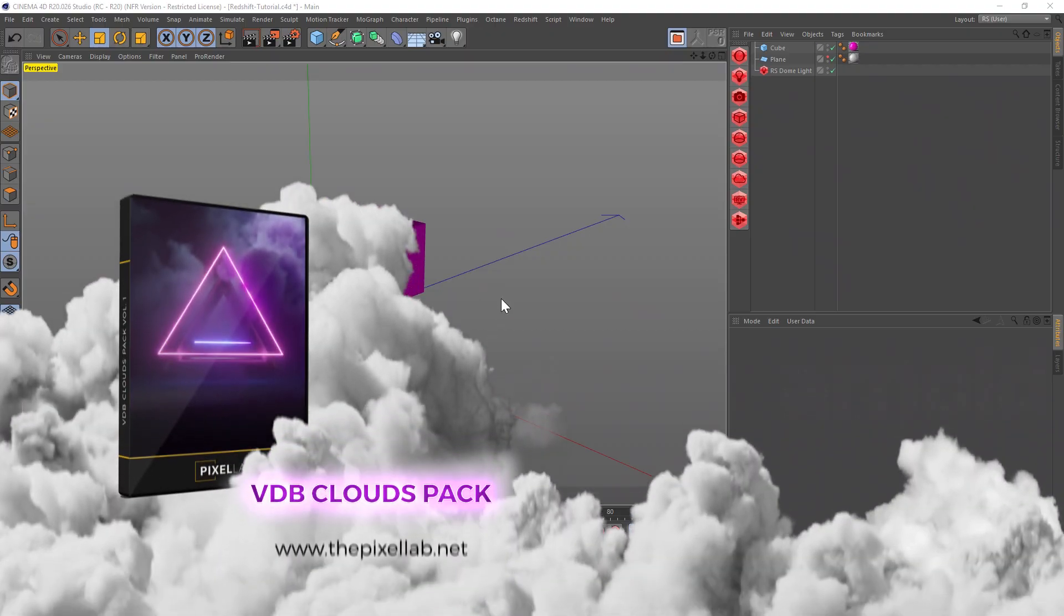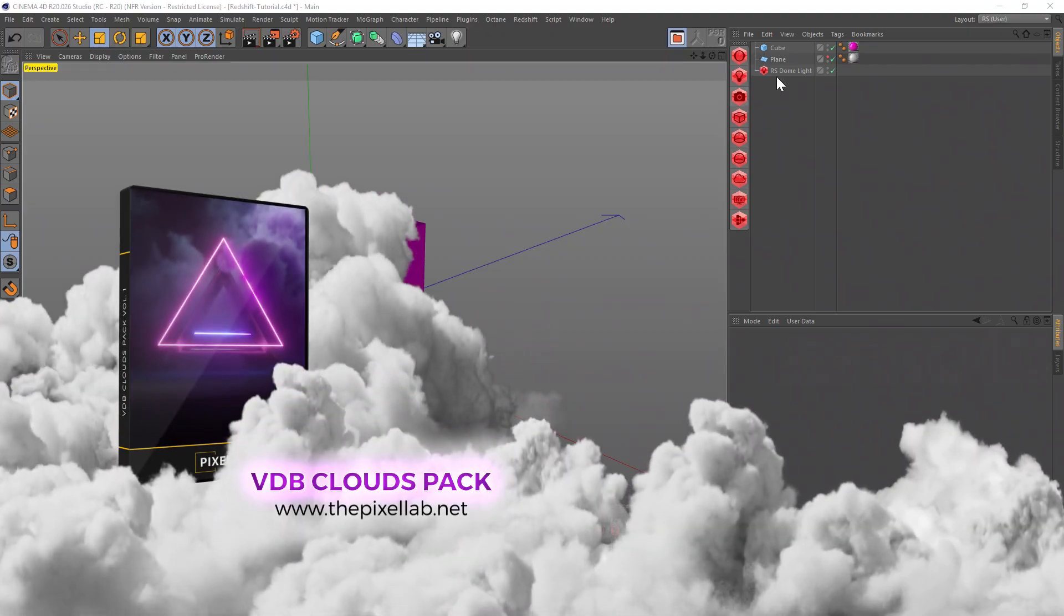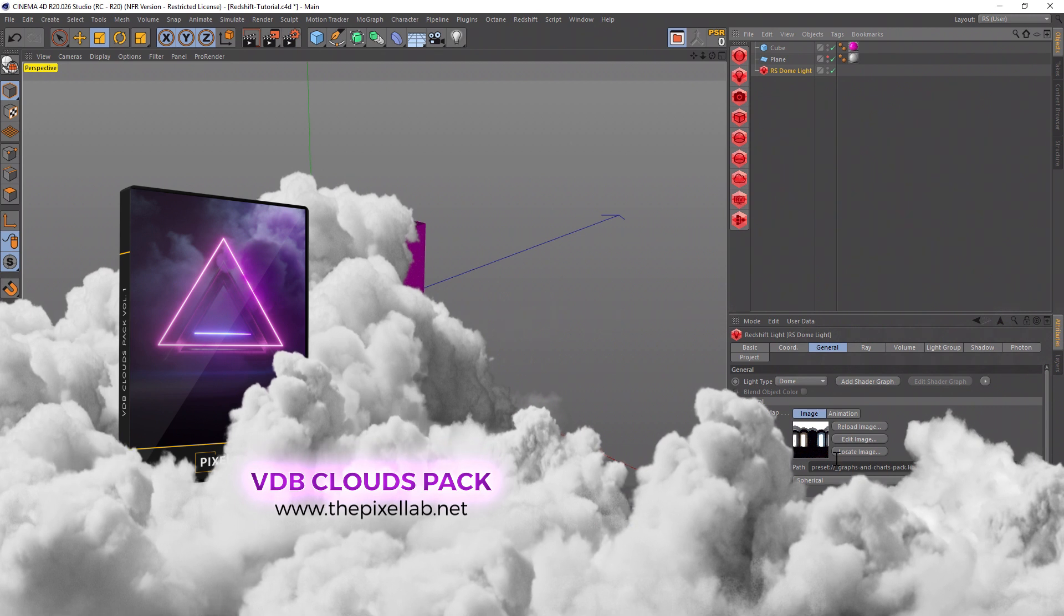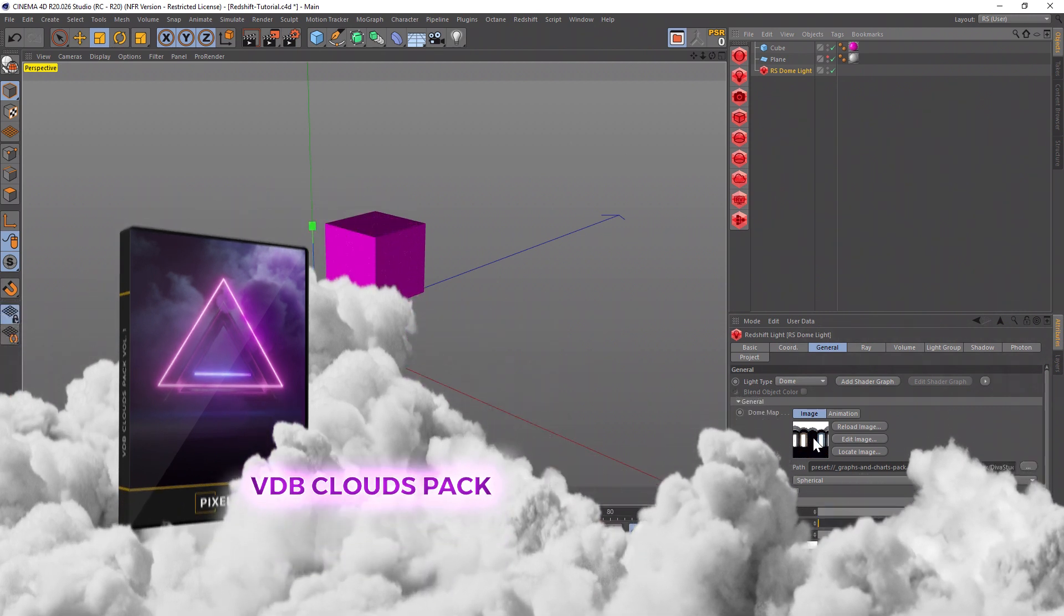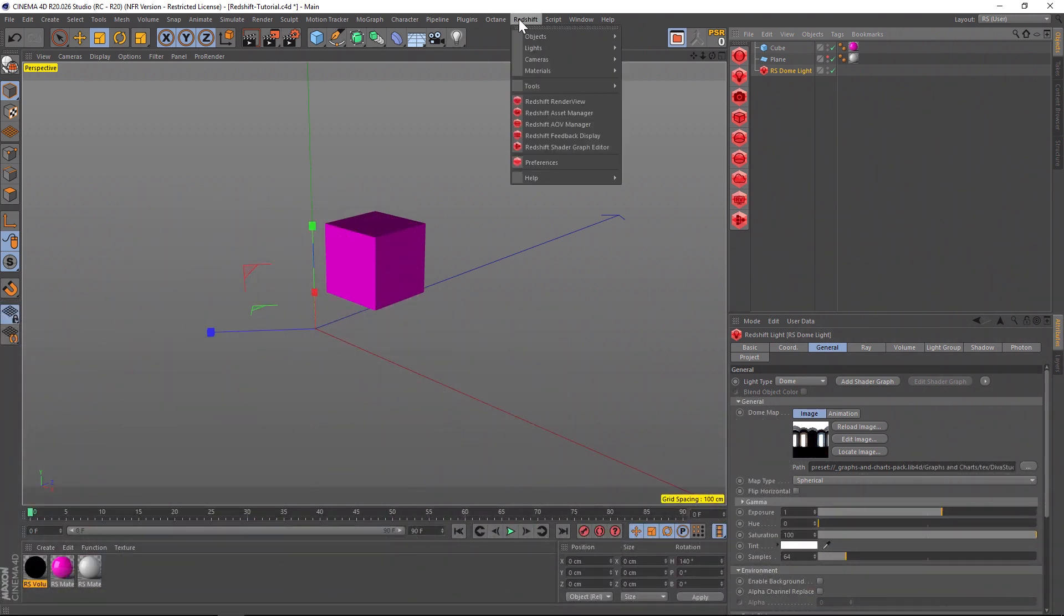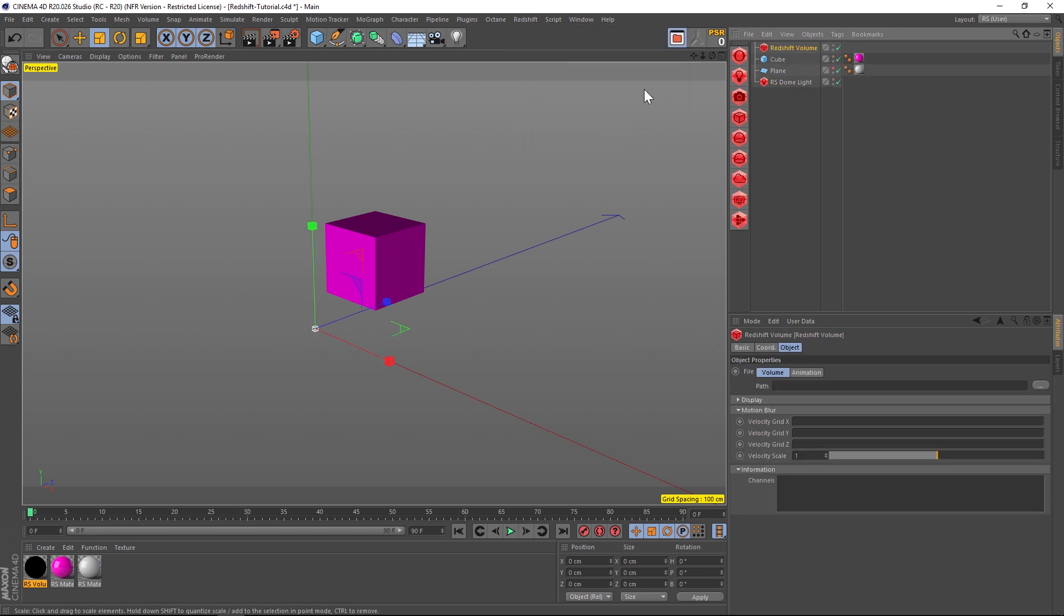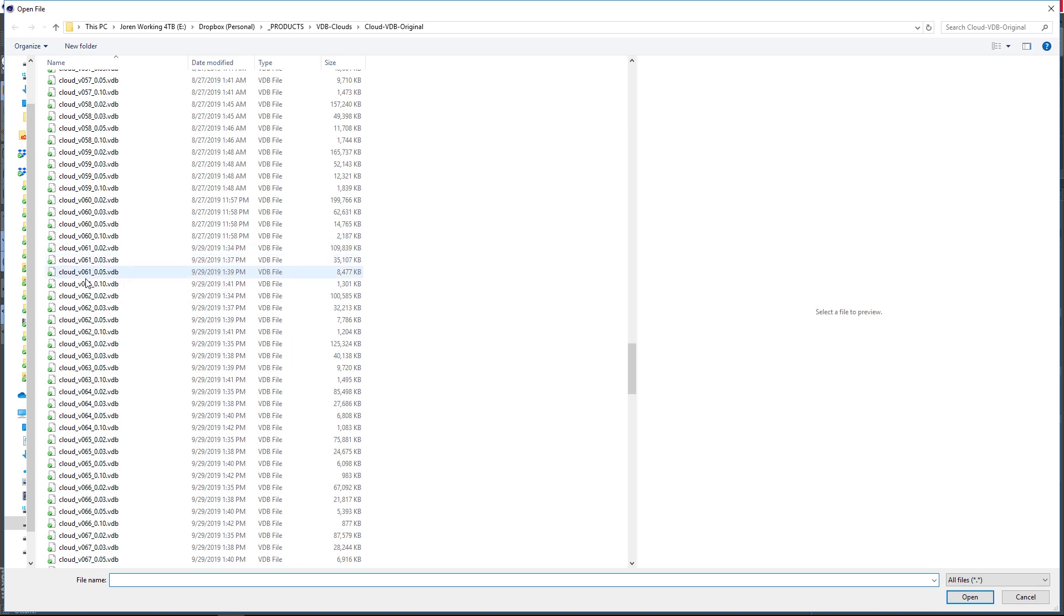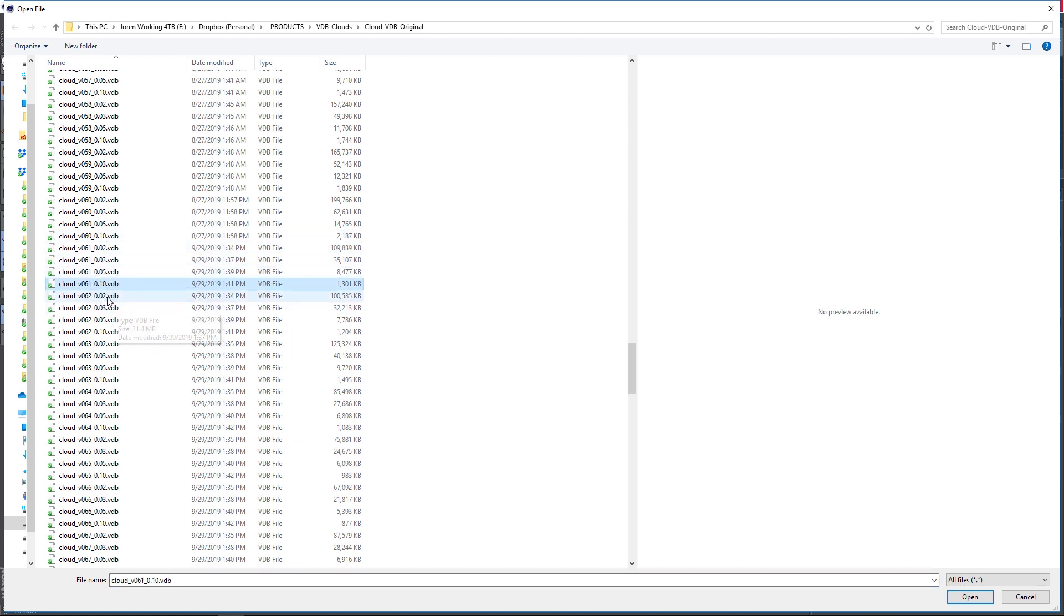Here we are in Cinema 4D. Right now all I have is a Redshift dome light with an HDRI loaded. We're going to add that VDB by using a Redshift object, Redshift volume. If we put that in our scene, we can see we have a path option here and that's where we're going to load our VDB. VDBs come in different qualities or resolutions.